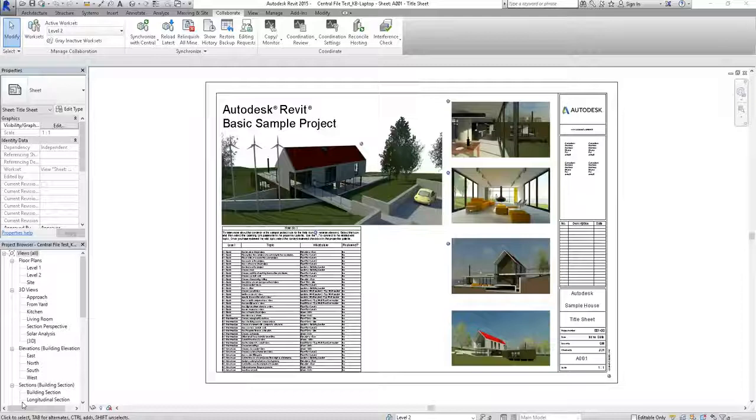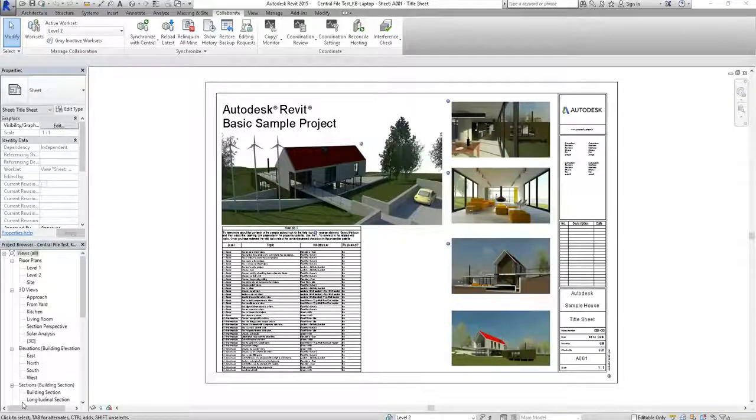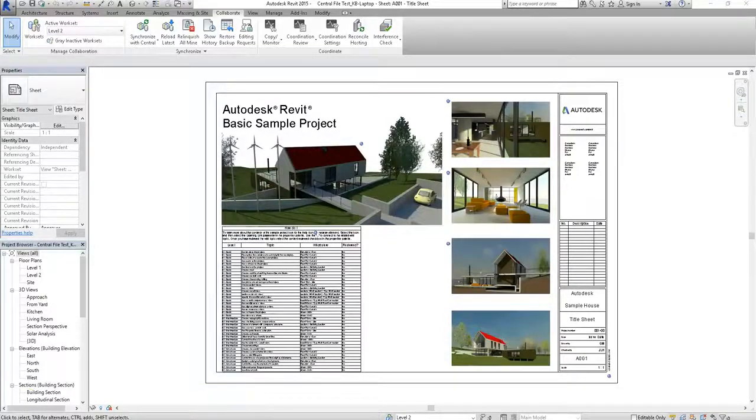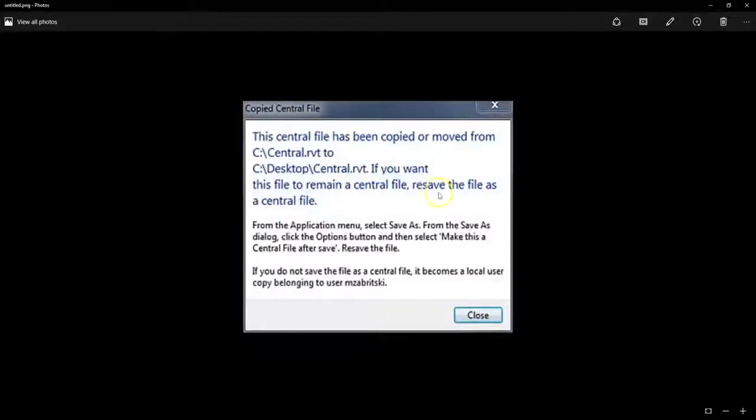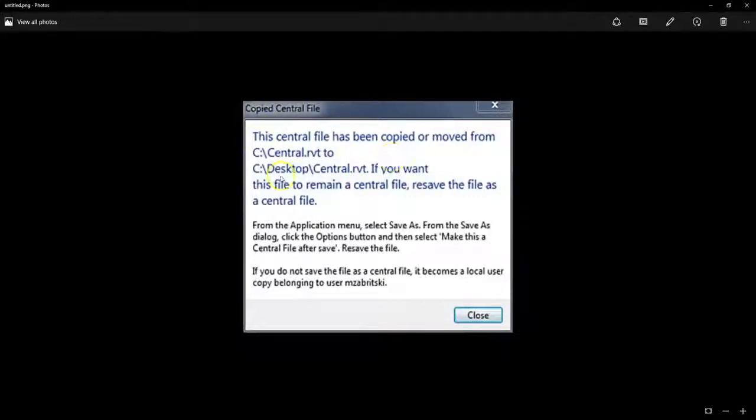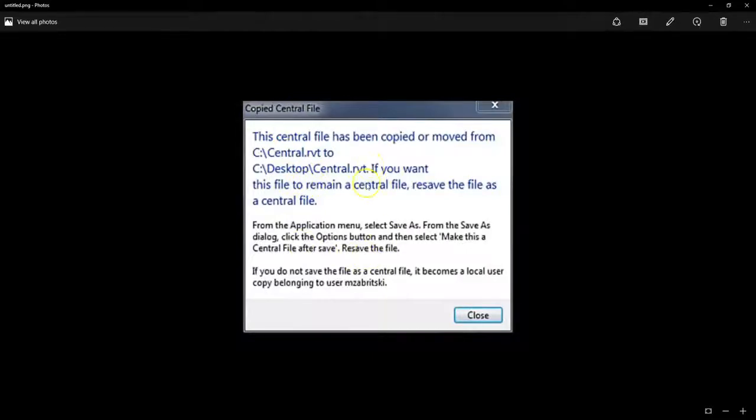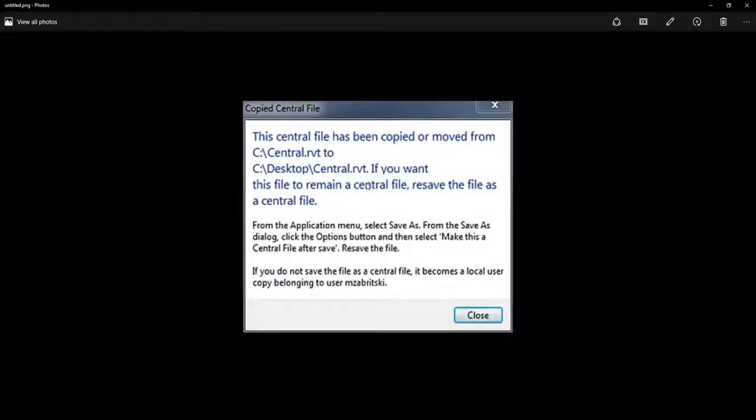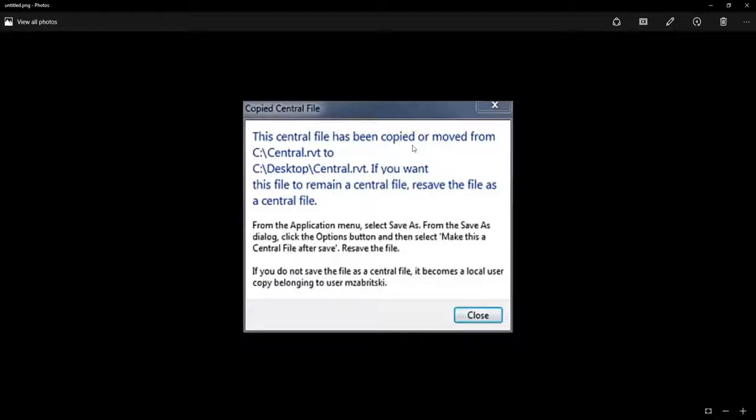Now keep in mind, if you have ever seen this prompt come up, which in essence says that this central file has been copied or moved from its local area, if you want it to remain the central file, then re-save the file as a central file. This is saying that someone has disconnected from the network or detached the central file, or that in some way the connection between your local file and the central file has been disrupted.